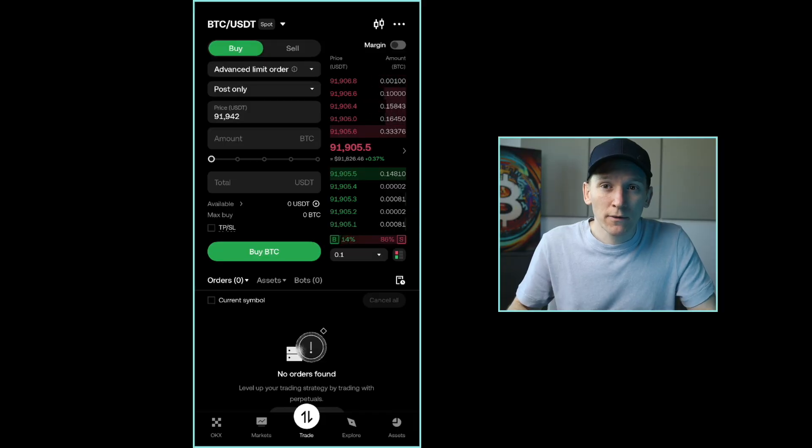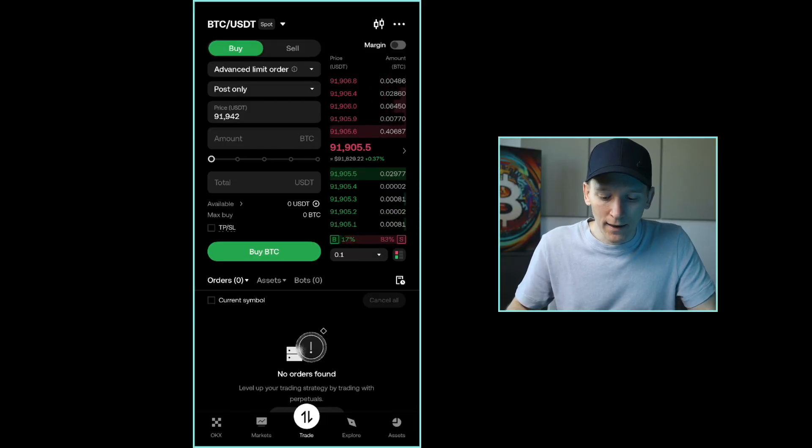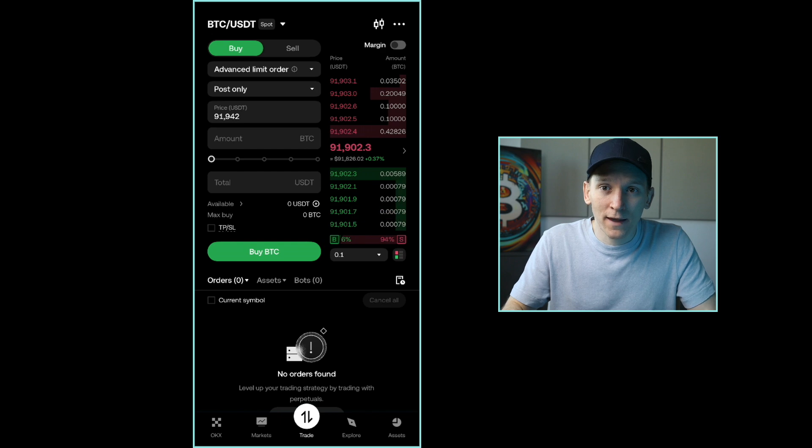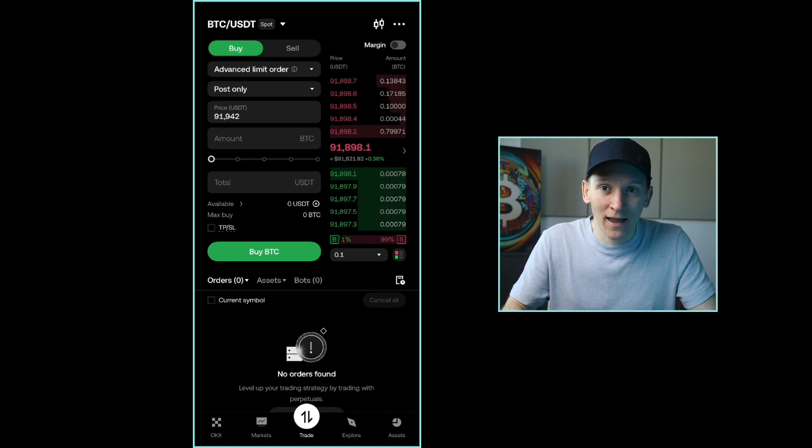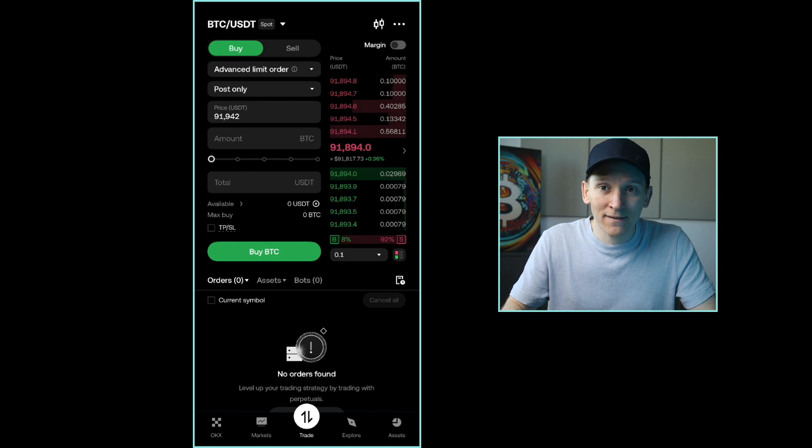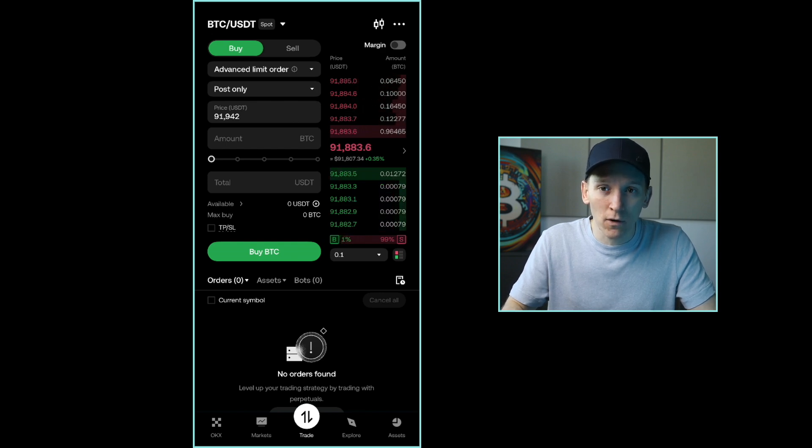In this video, I'll show you how to trade on the DEX trading feature within OKEx. This lets you trade tokens on DEXs from within your OKEx app. So you don't need to set up a separate wallet or anything like that, but you get access to all the tokens listed on the supported DEXs.